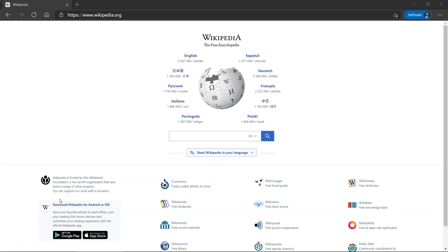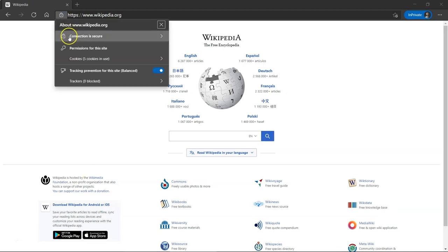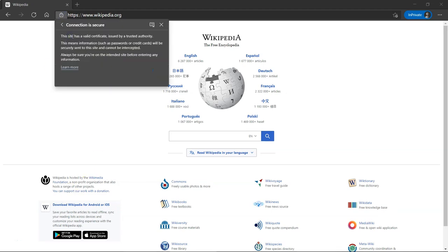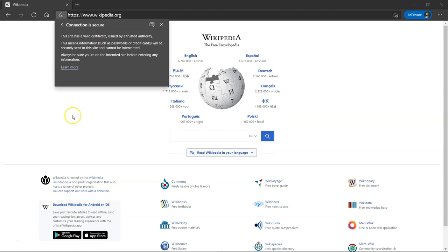We all use the internet on a daily basis and many are aware of the implications of using unsafe websites. Let's take a look at Wikipedia here. Pretty standard HTTPS website where the S stands for secured. Let's take a look at how it secures the data.